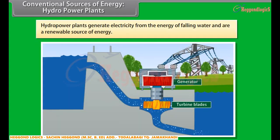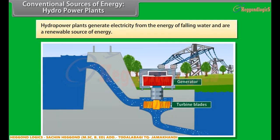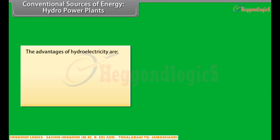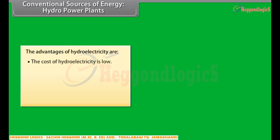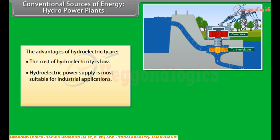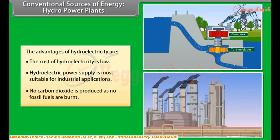Conventional sources of energy: Hydro power plants. Hydro power plants generate electricity from the energy of falling water. Hydro power is a renewable source of energy. The advantages of hydroelectricity are: the cost of hydroelectricity is low, hydroelectric power supply is more suitable for industrial applications, and no carbon oxide is produced as no fossil fuels are burnt.